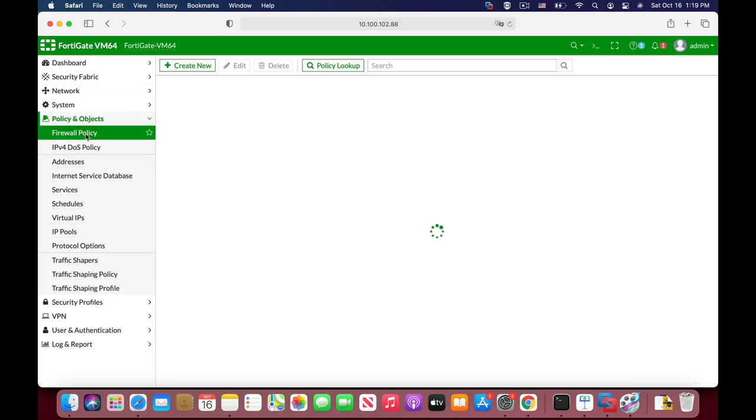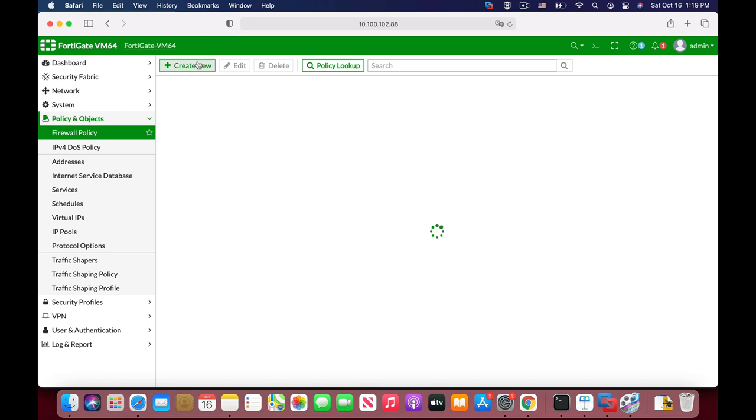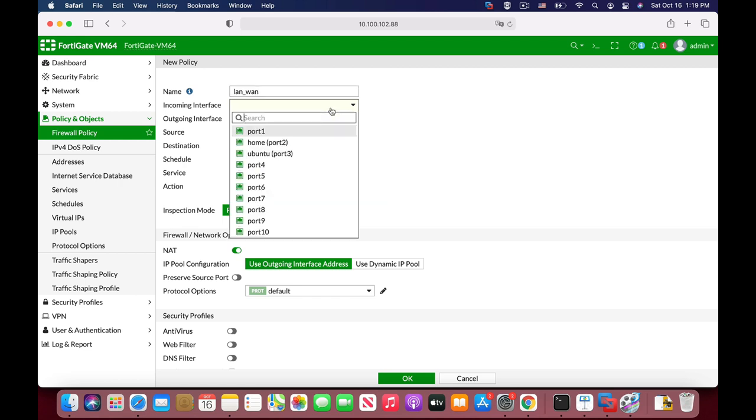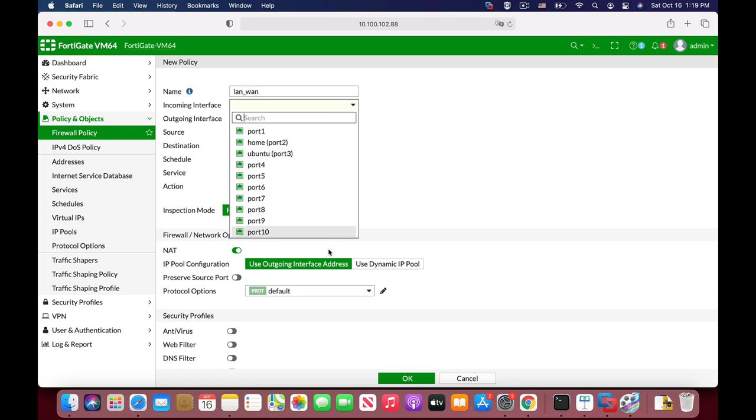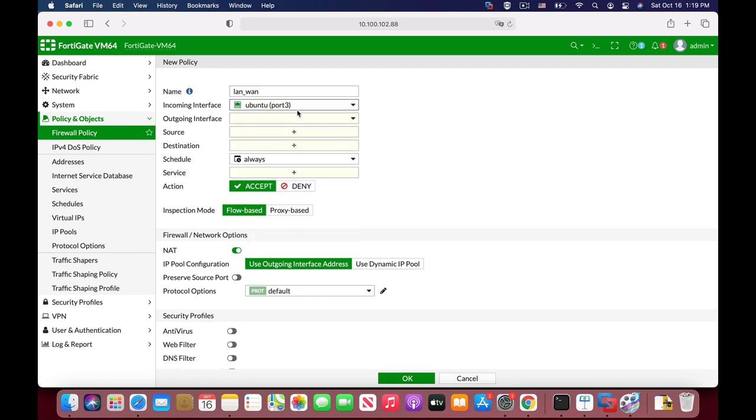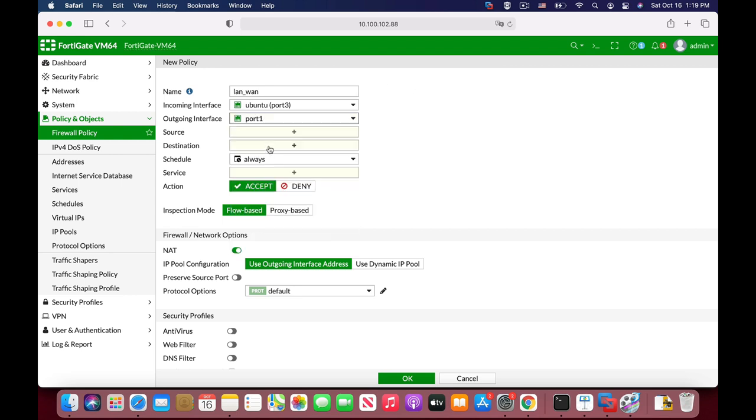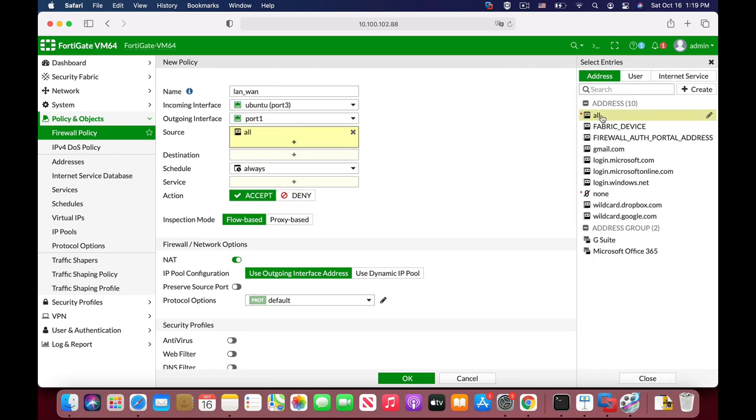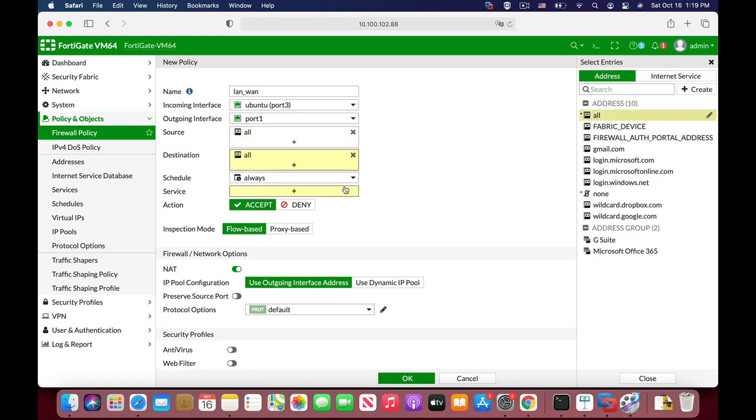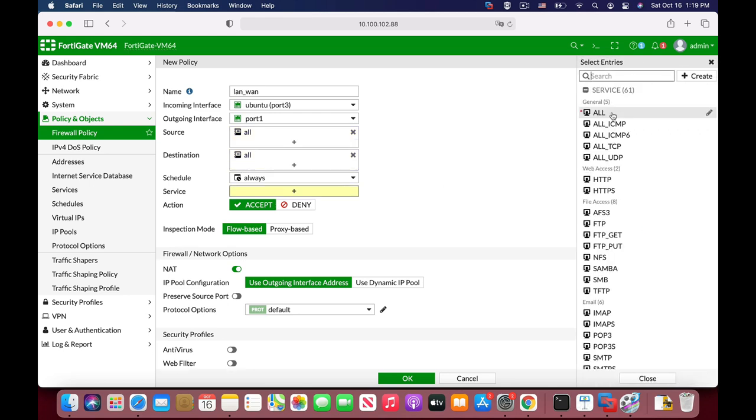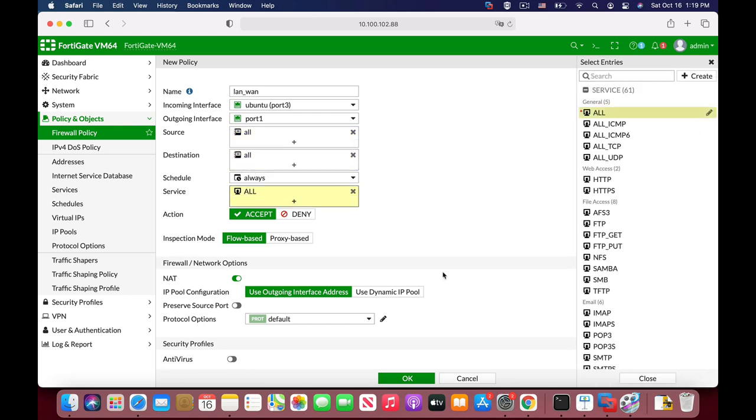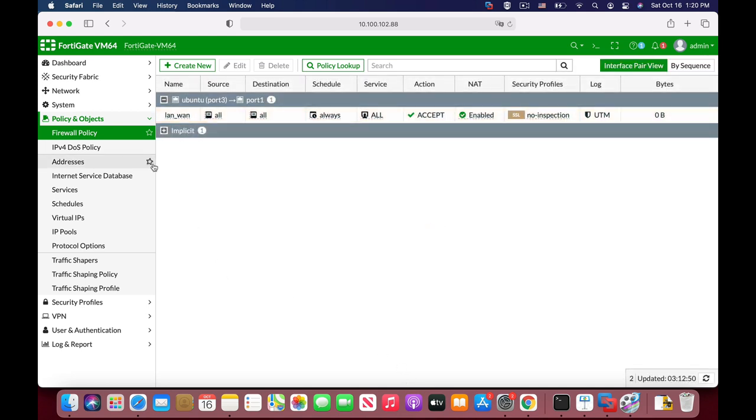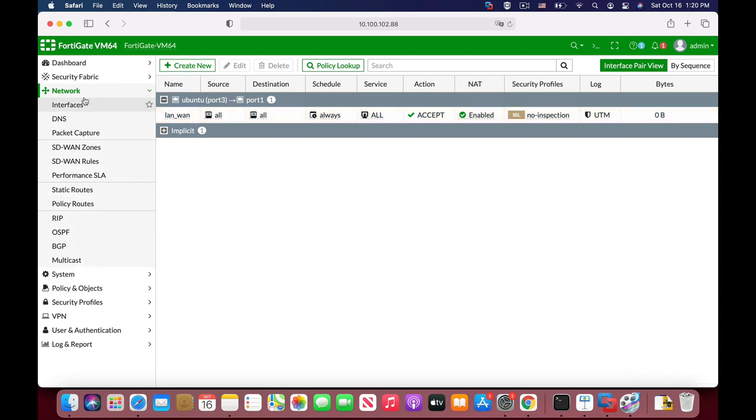Create new policy and the policy will be named LAN to WAN. The incoming interface is our Ubuntu LAN. The outgoing is our WAN interface. Let's set the source, destination, and service to all, and the inspection mode is flow-based. We will not set any security profiles. You can play with that later on. All right, so we have a policy.